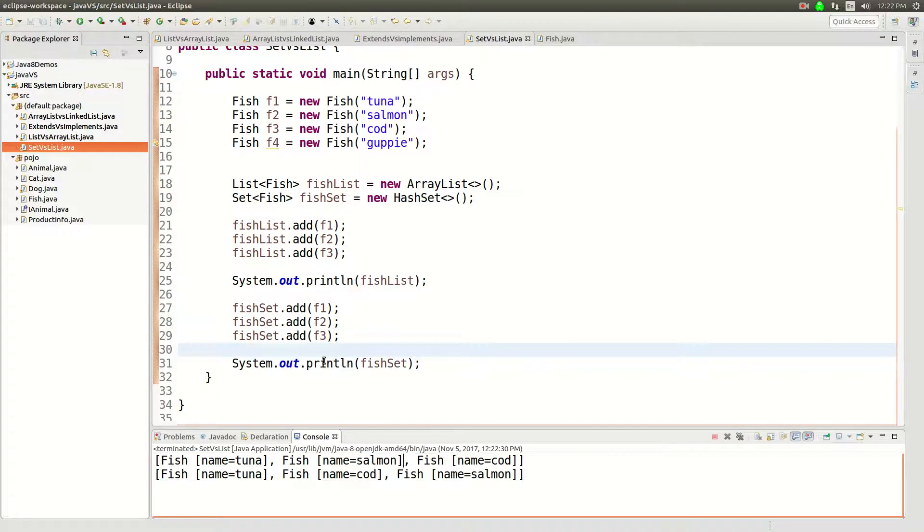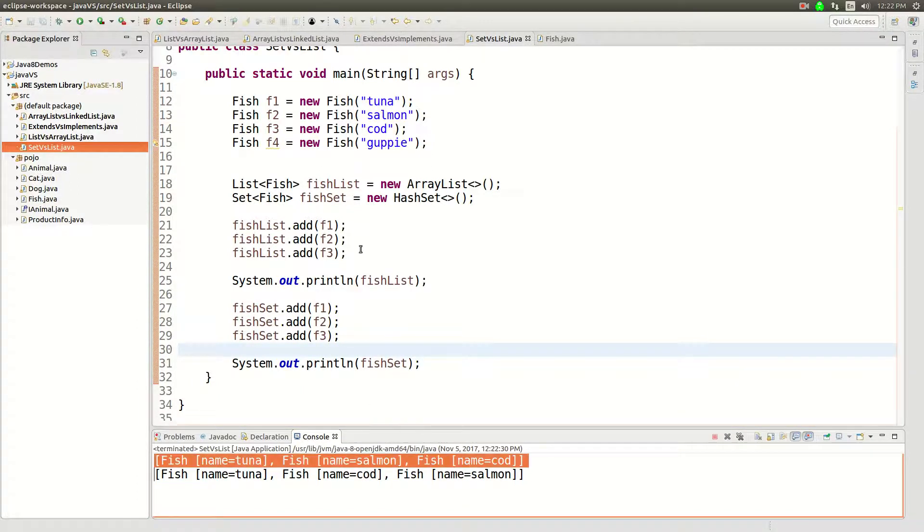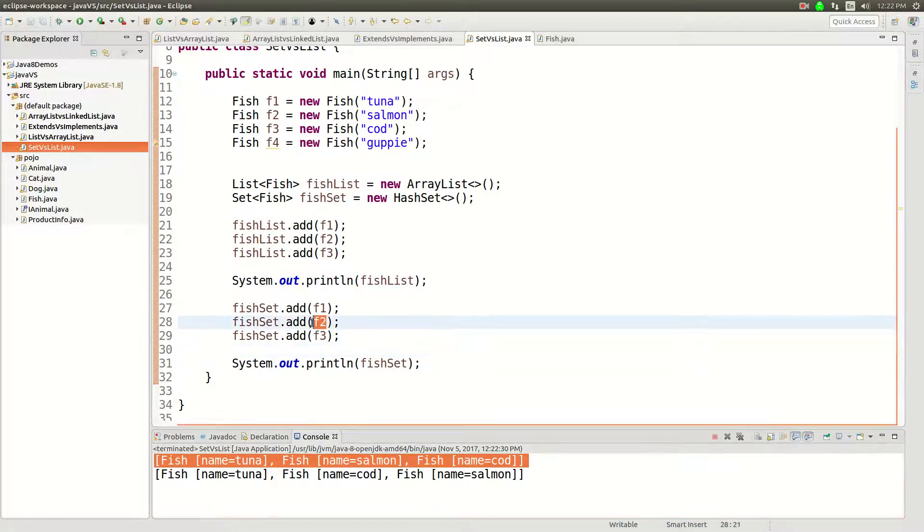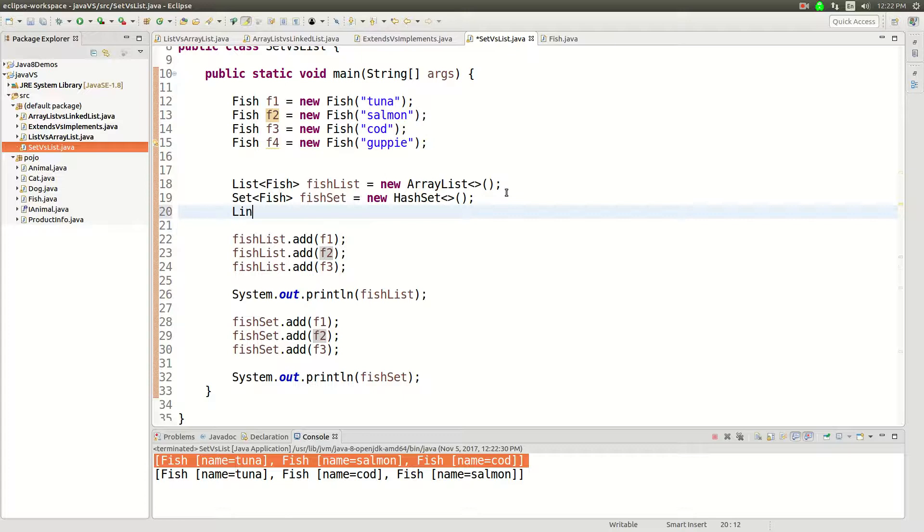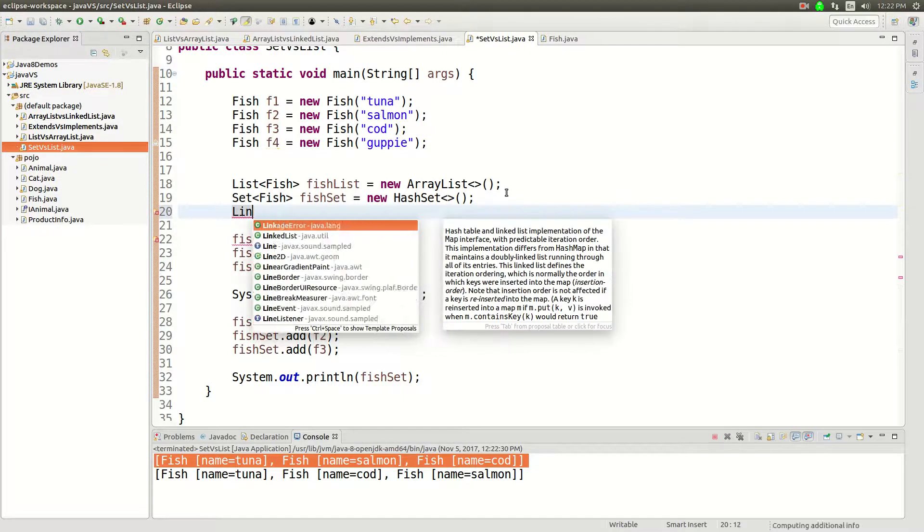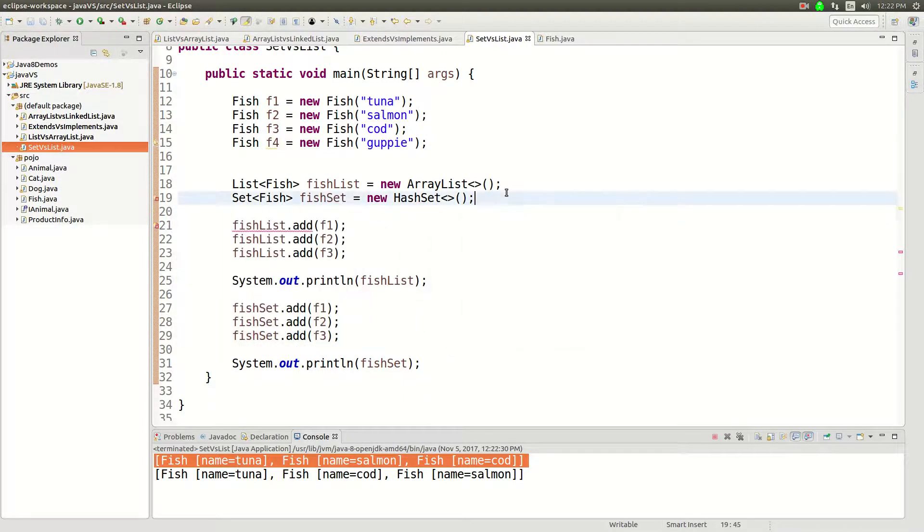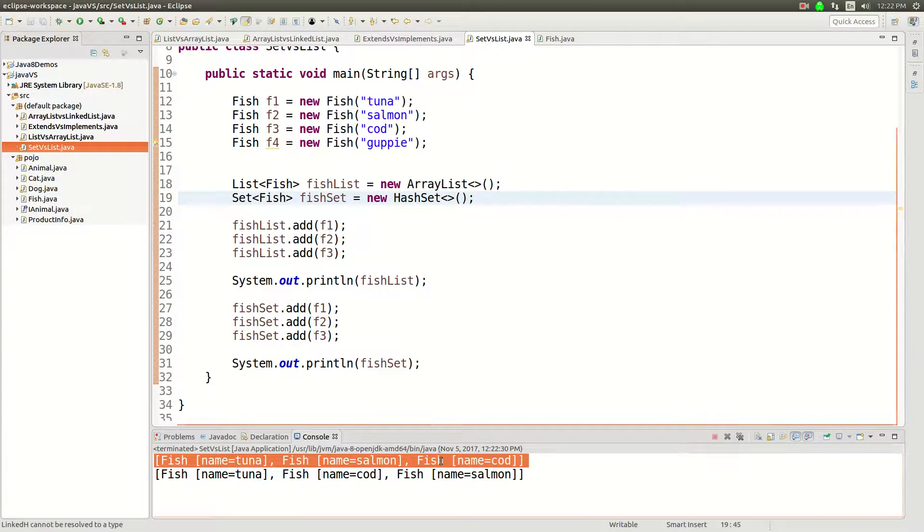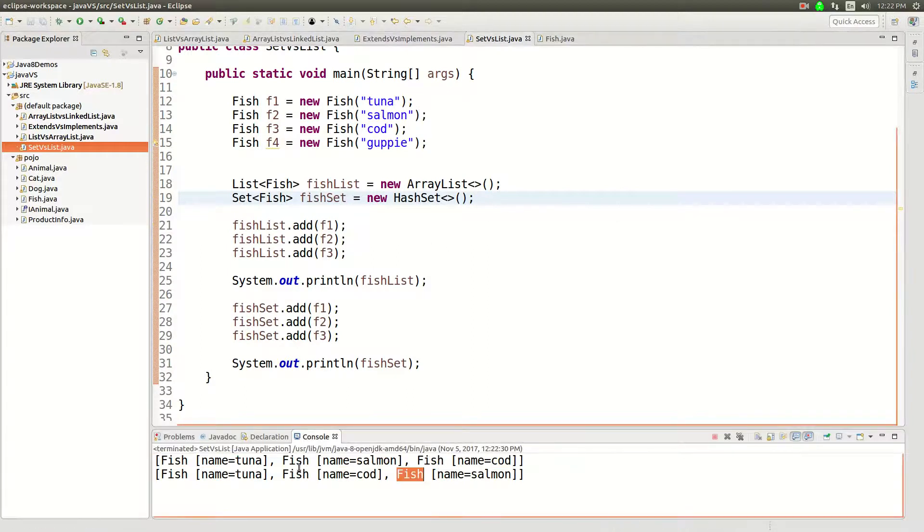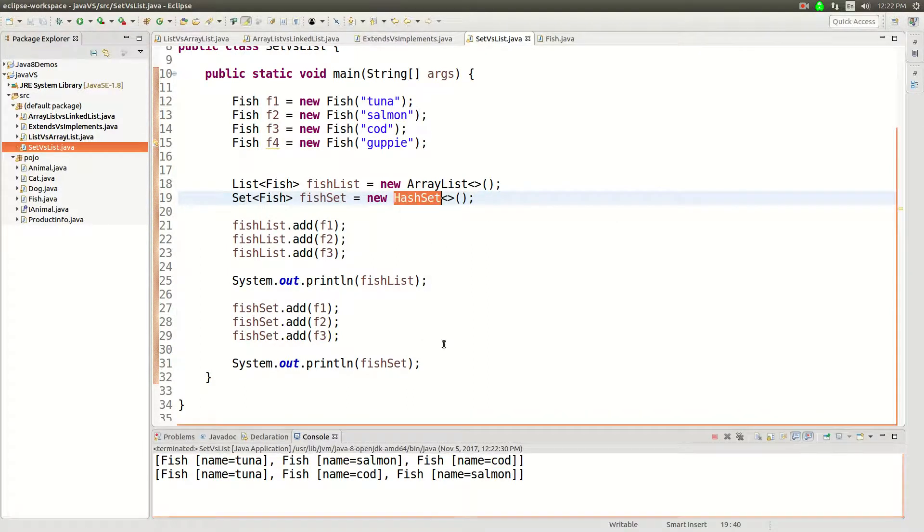Okay, interestingly the order changed. And that is because I believe that sets do not preserve the insertion order. There's something else called a linked hash set which will preserve insertion order. But for now just know that sets do not preserve the insertion order in hash set anyway.